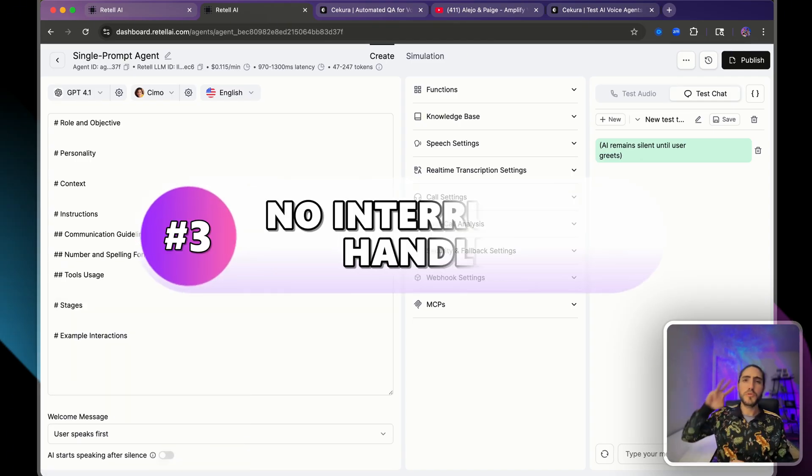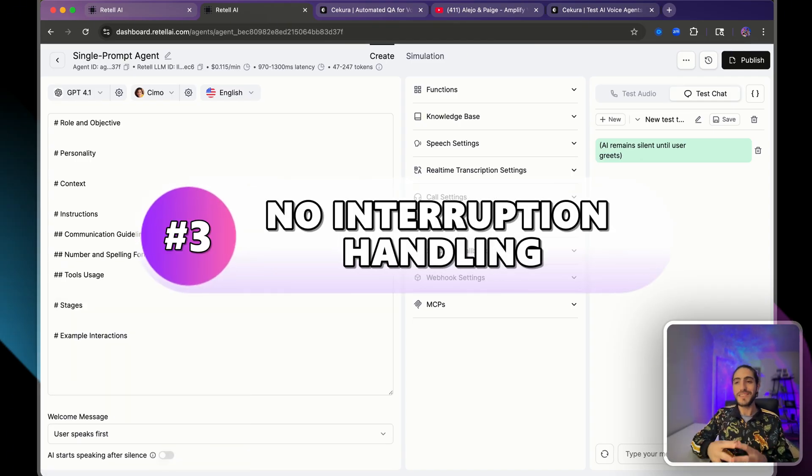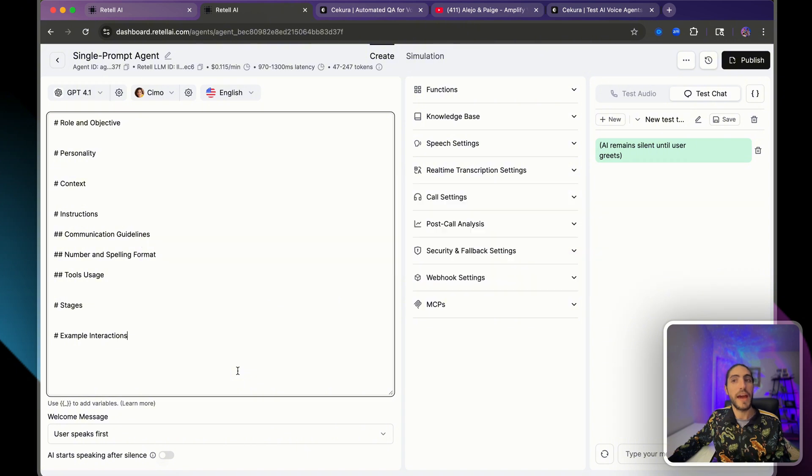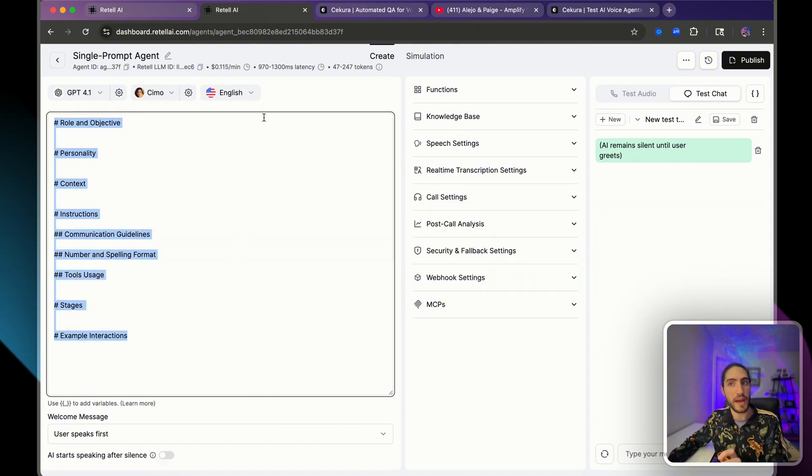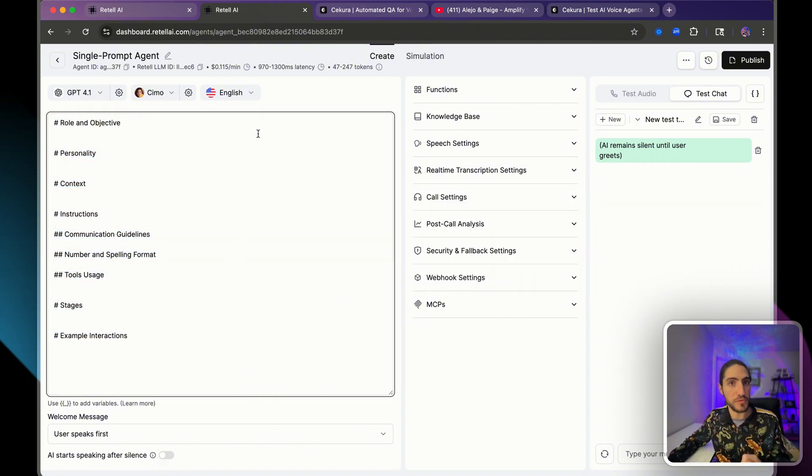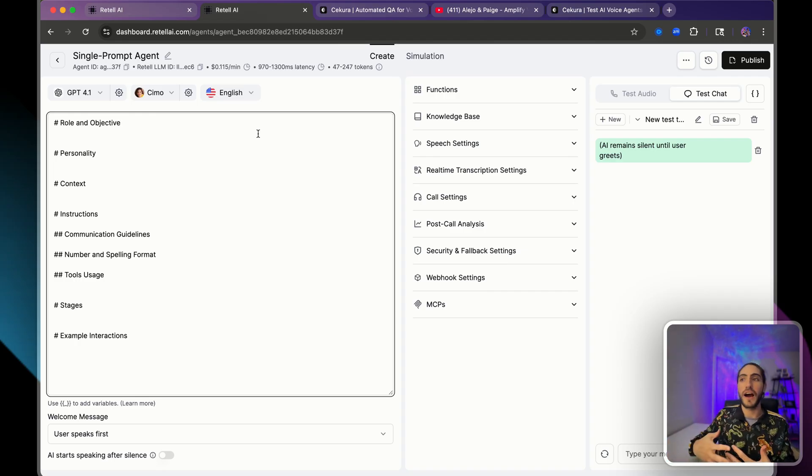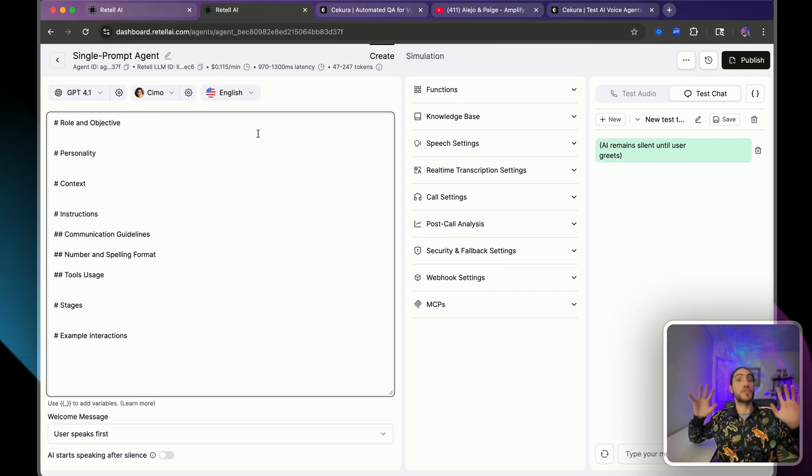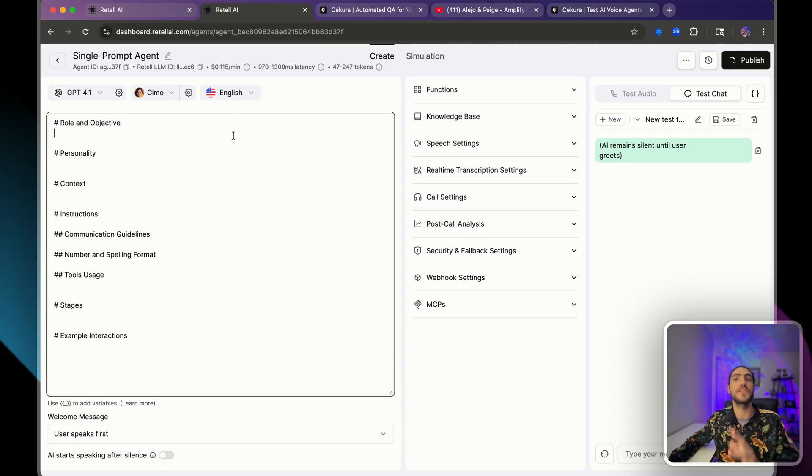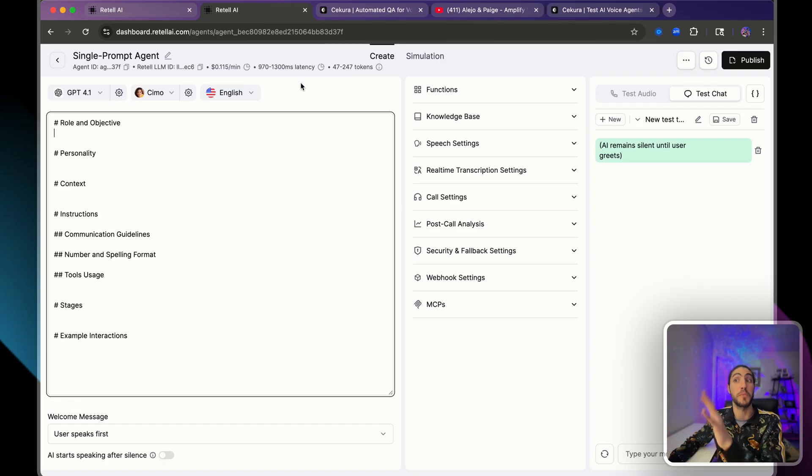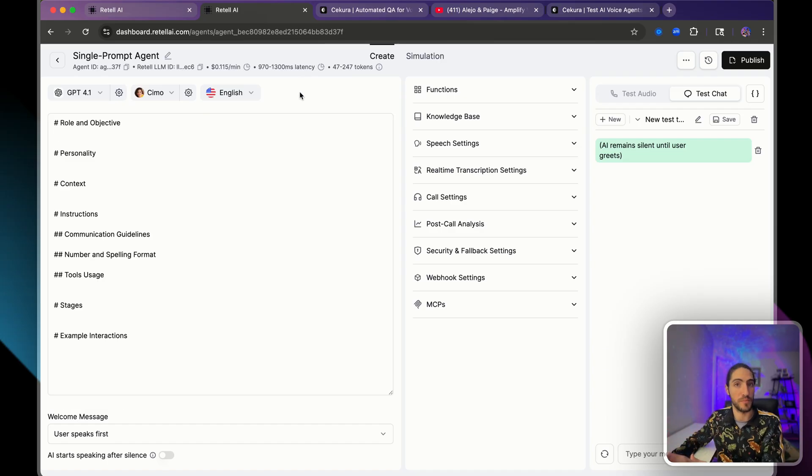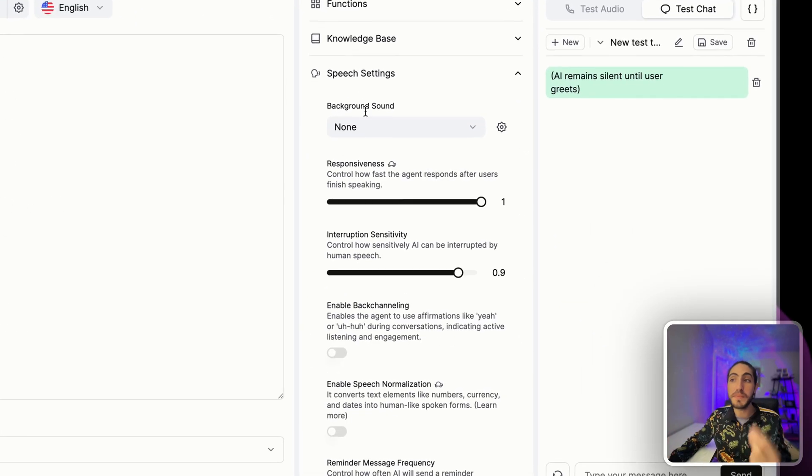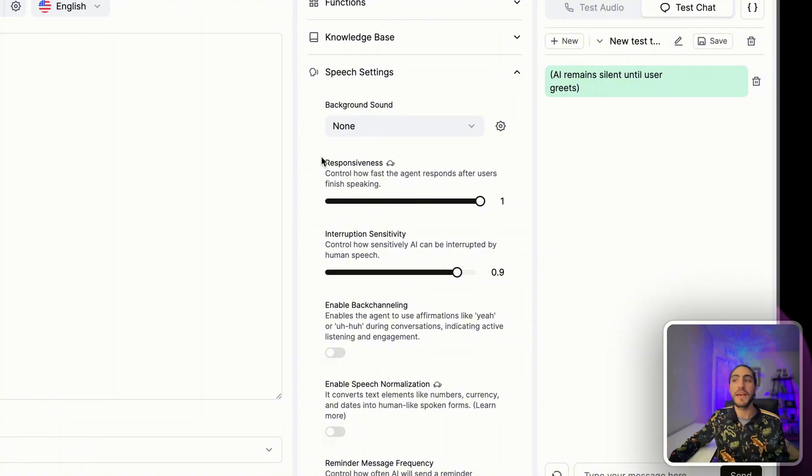The mistake number three is not having any interruption handling. And most people think that interruption handling only happens in the prompt. If the user interrupts you, then stop talking. That's not something you can control in the prompt. That is something that is controlled by the infrastructure, by Retell. But there is a setting you can change, and it's in speech settings.